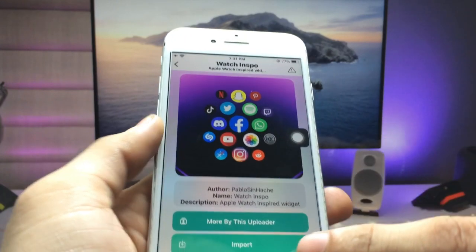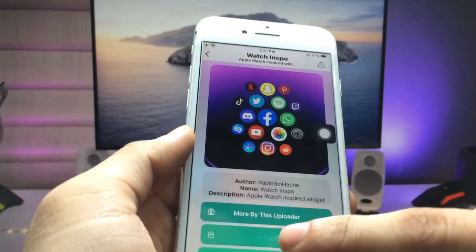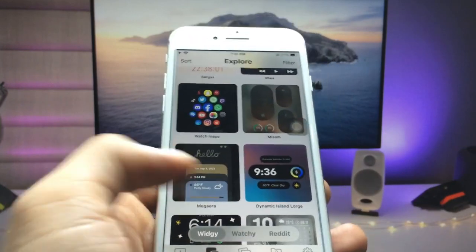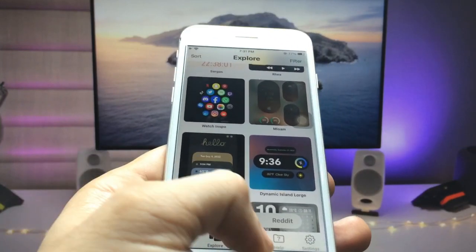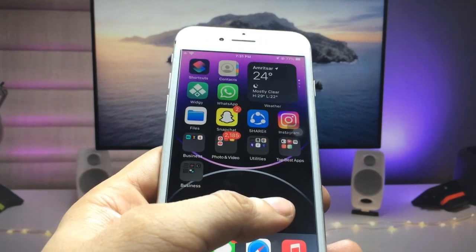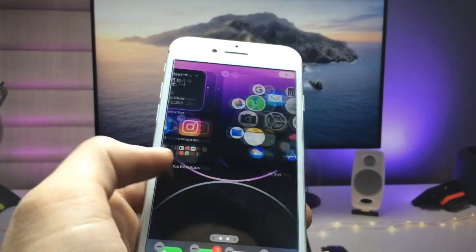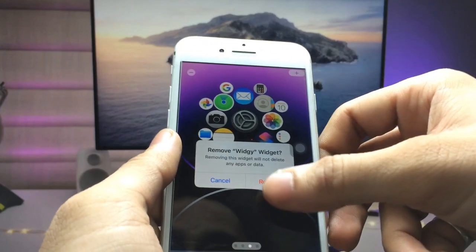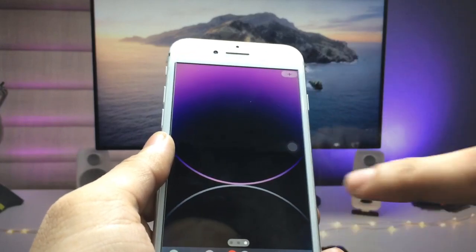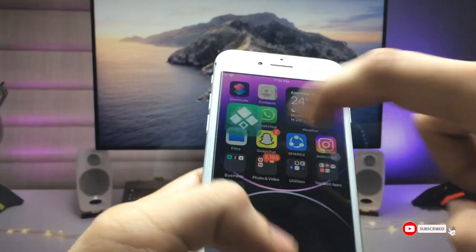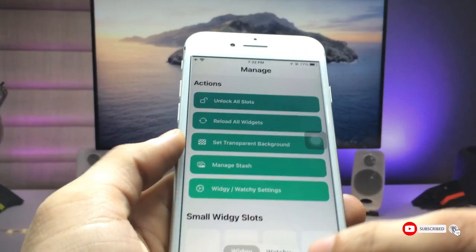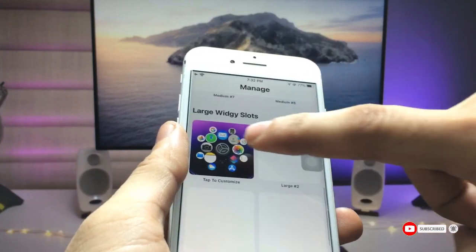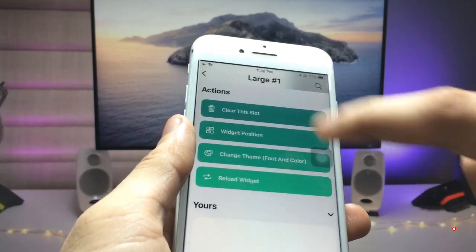Click on Import, then click Dismiss. Now click on the Manage option. I will first remove the existing widget from the iPhone — click the minus button and click Remove. Now open the application again and go for the large size widget.